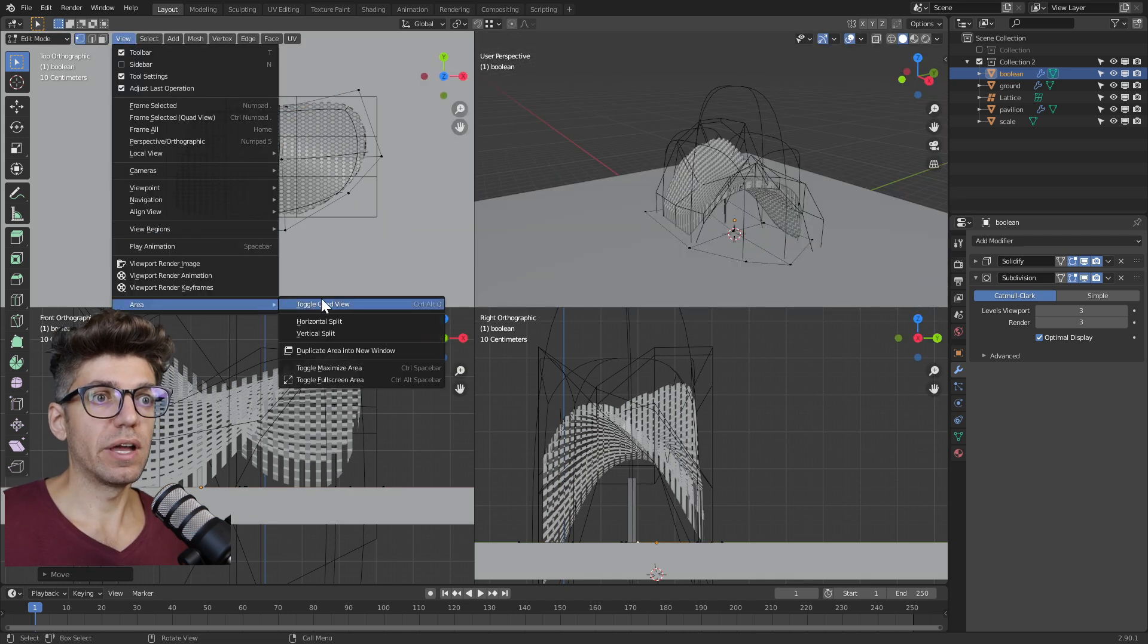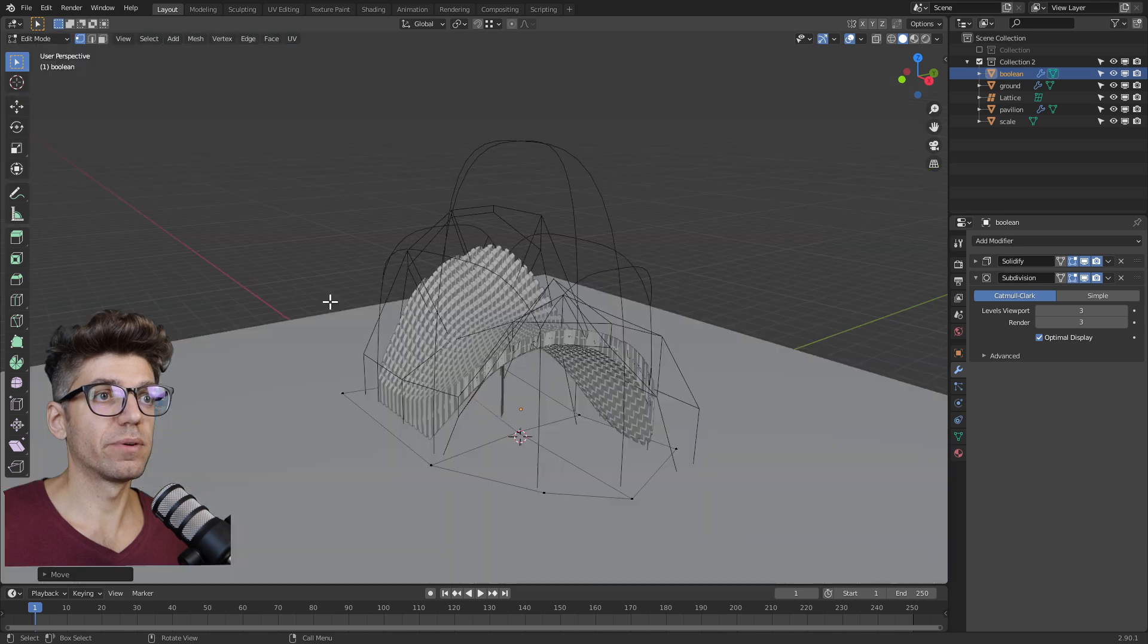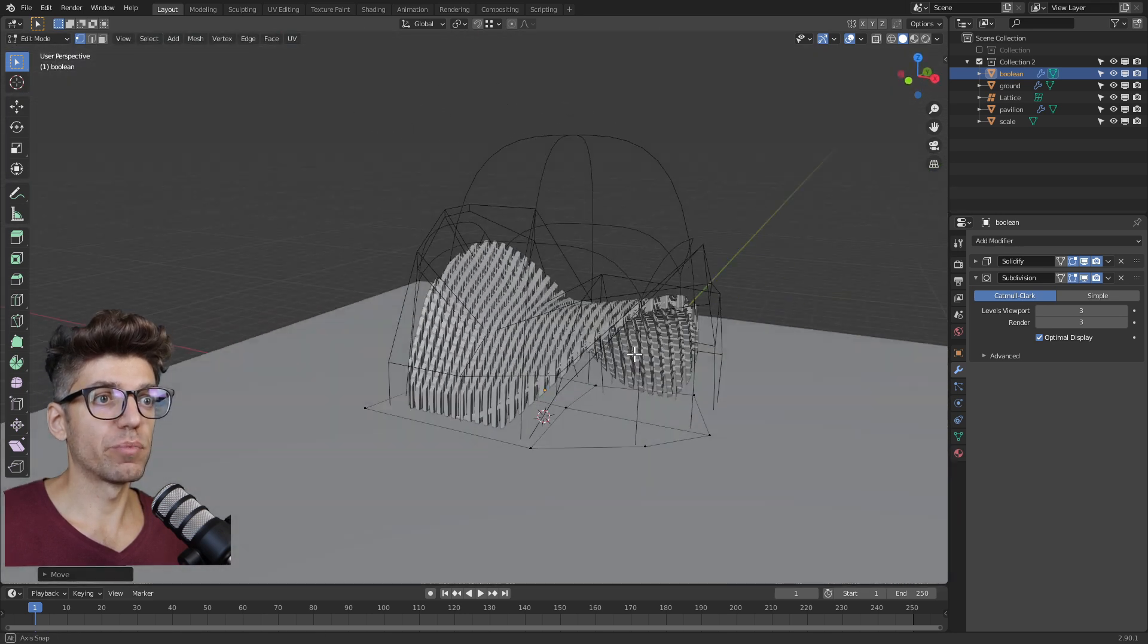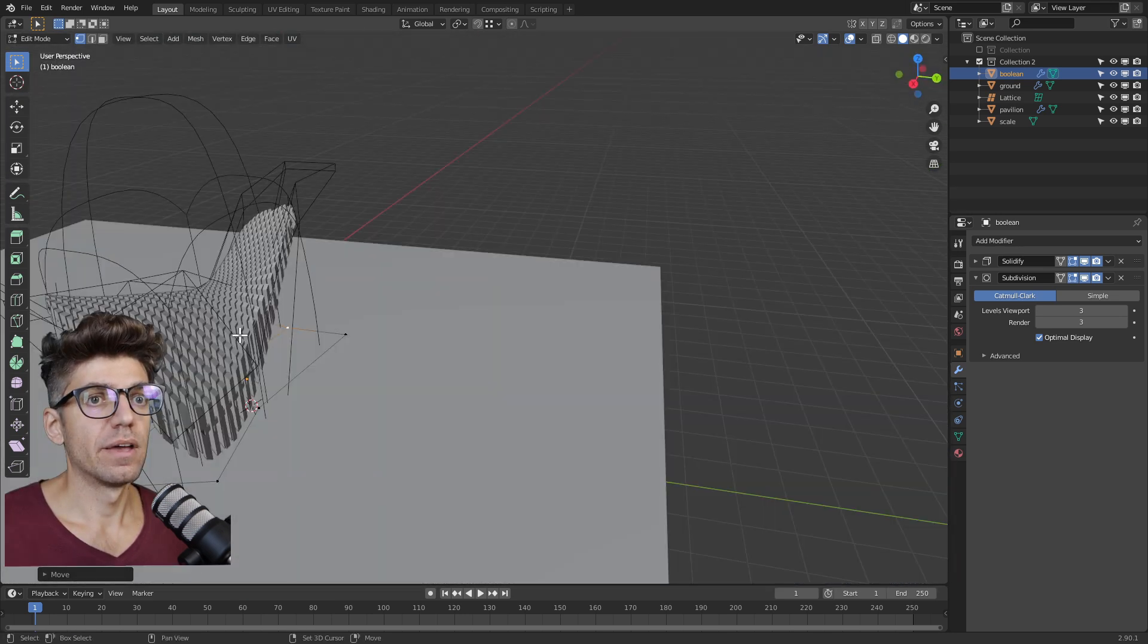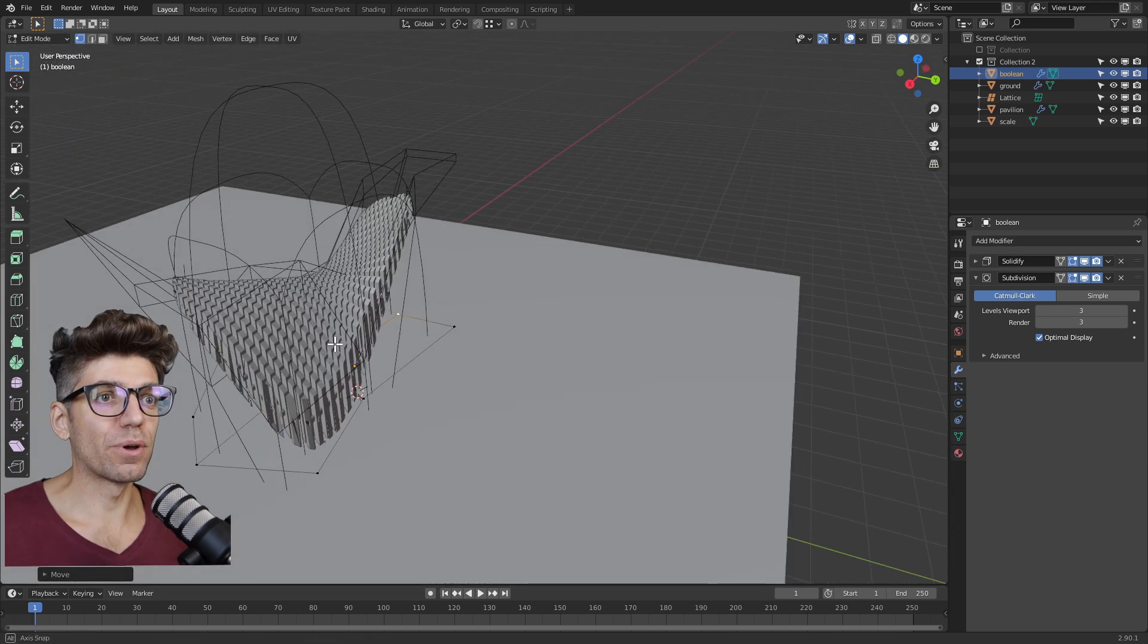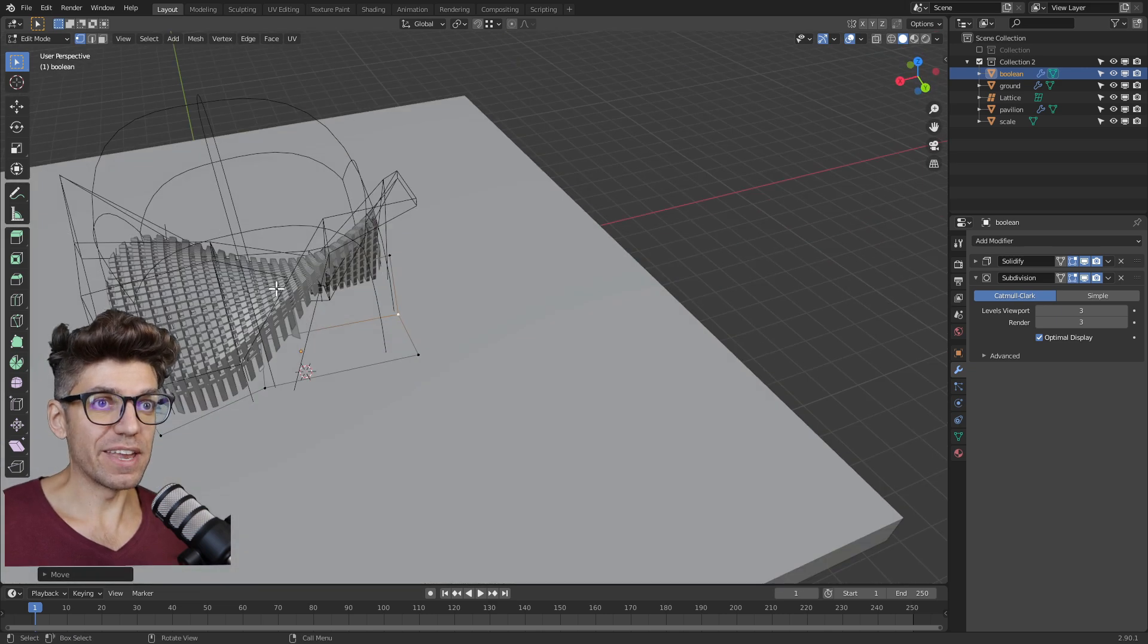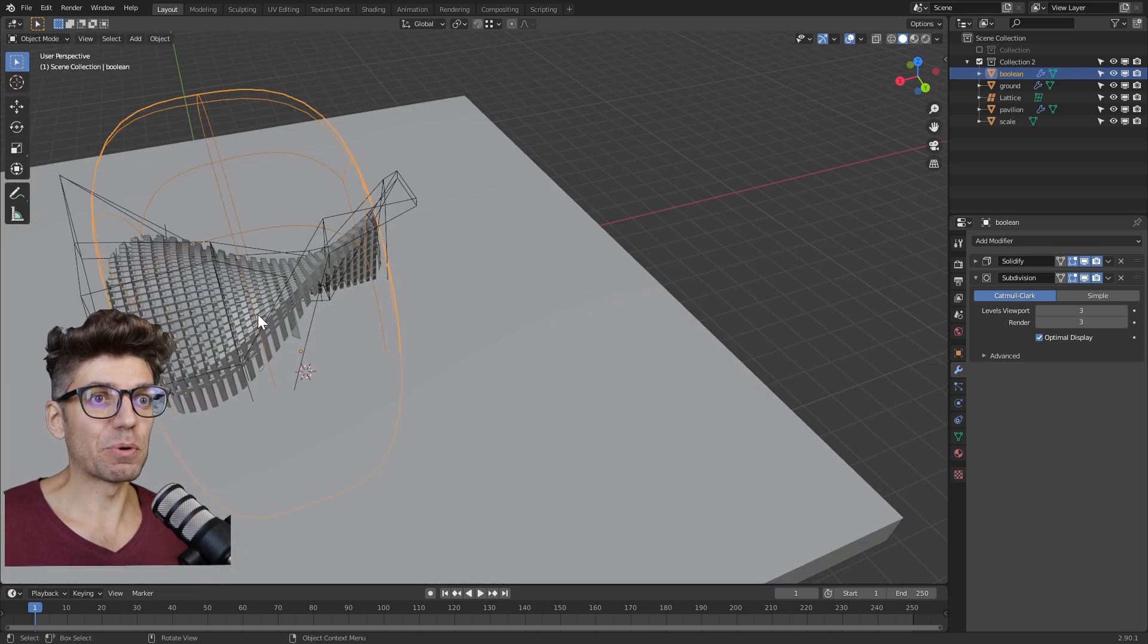So let's go to View Area and click Toggle Quad View again to go back to one viewport. So this is the result of our pavilion - again, it's very simple.